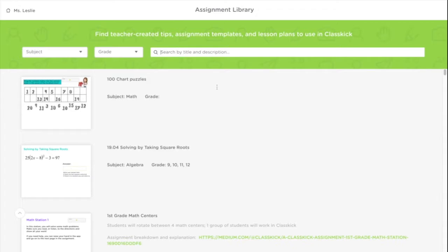The assignment library is a collection of assignments made by ClassKick teachers that we've collected and made available to you.